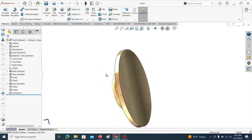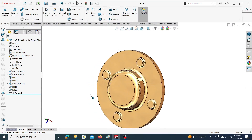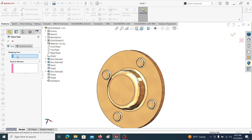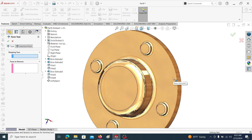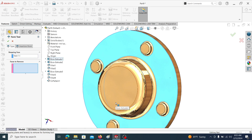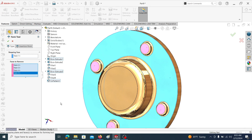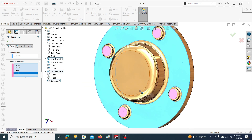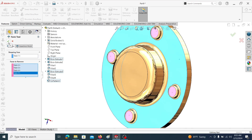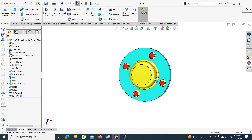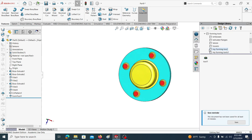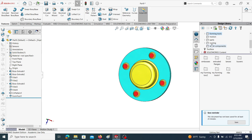Now we are going to save it in a design library. First, let's define the stopping face — in a stamping, this is the stopping face we are selecting. These are the faces we are going to remove by trimming during forming. This is our forming die.